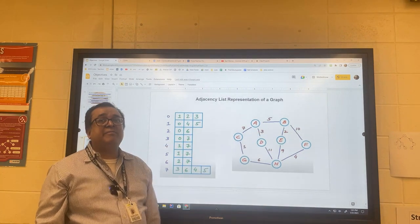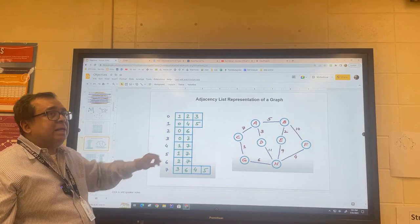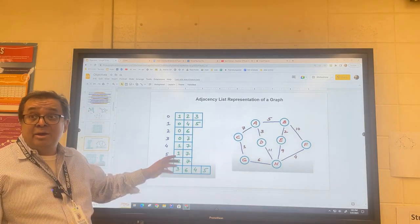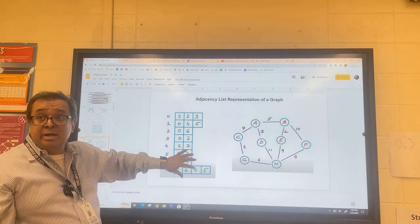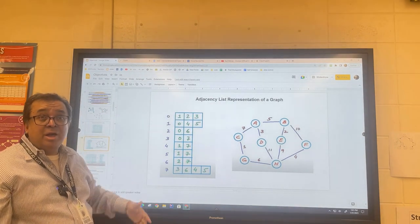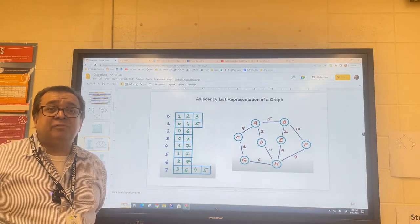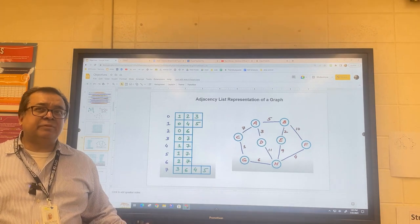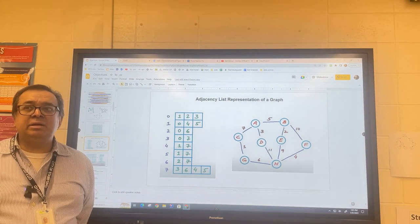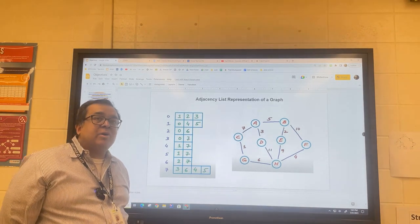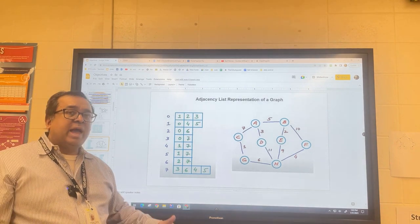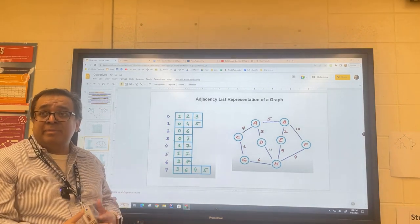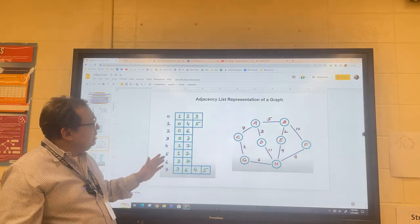For a simple graph, how would we implement something like this in code? One thought is to use a two-dimensional matrix. Java allows jagged arrays where rows can be of different sizes. Alternatively, we could use individual arrays for each row. But both approaches have a fatal flaw: arrays are not resizable. When we add or delete a node or edge, we'd have to recreate and copy these matrices all over again, which would be very painful.